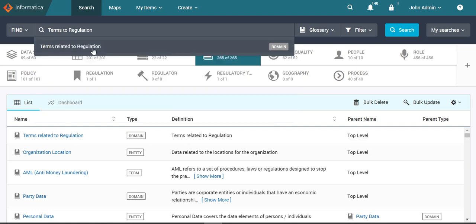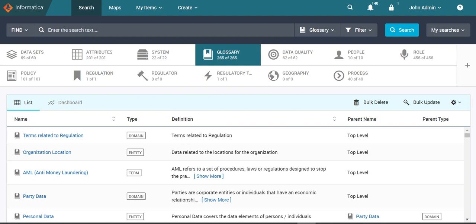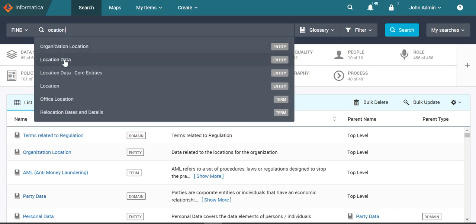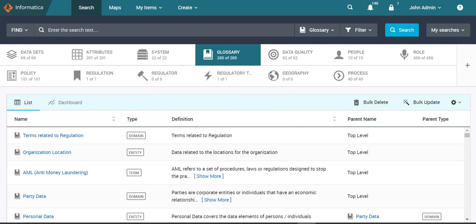we are still able to fetch the results. Next, when we interchange letters, we are still able to fetch the results. As mentioned earlier, Axon does not provide matching results if the first character